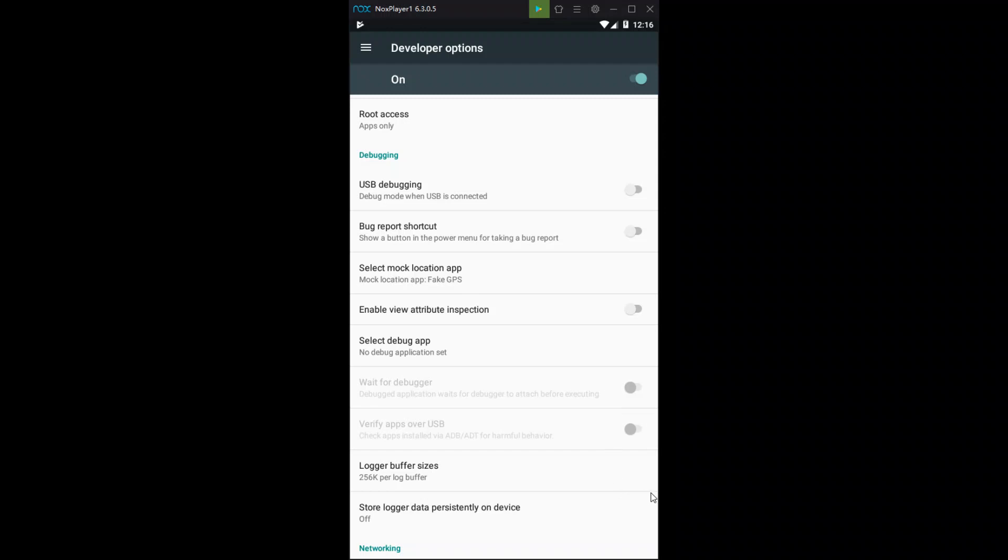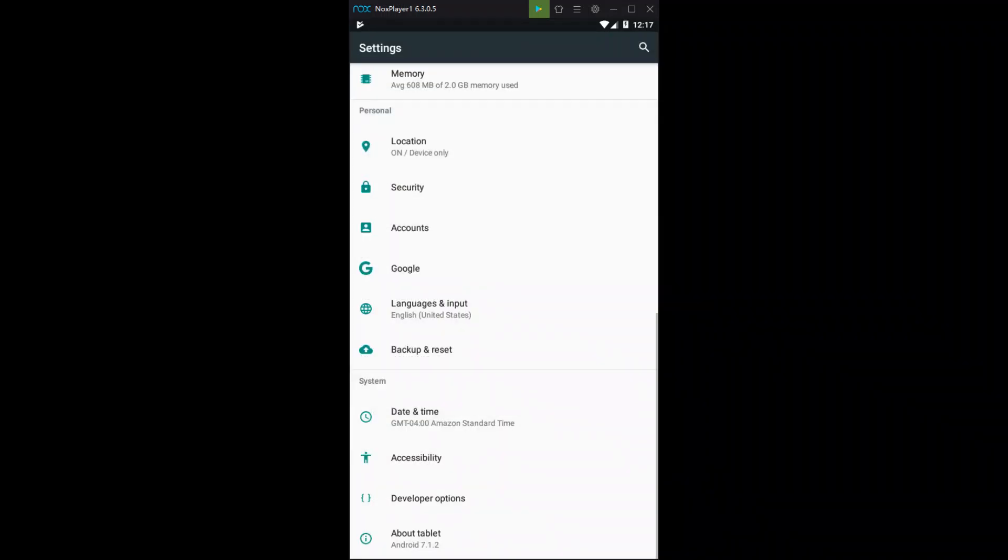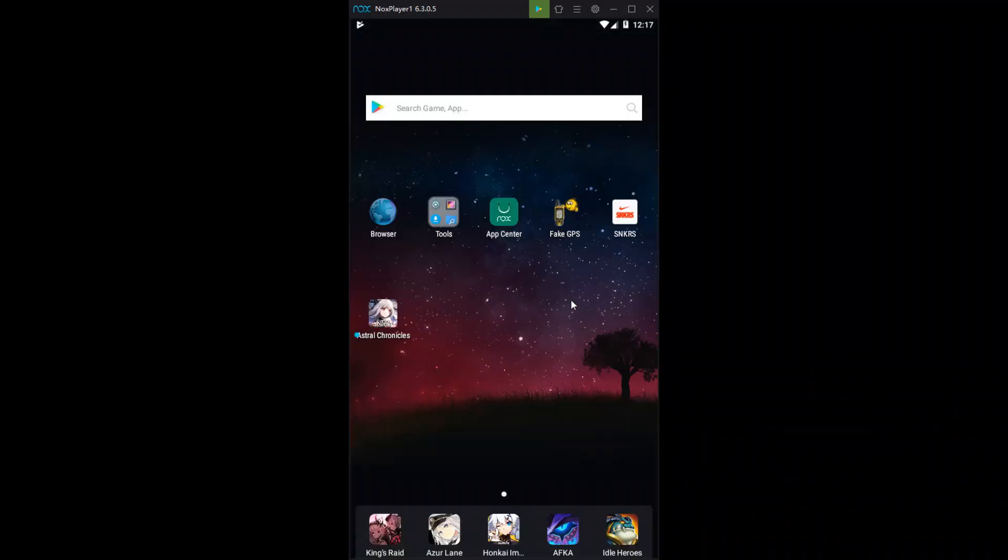And boom, you should be good to go. And now you can go back. You can open up fake GPS and you should be able to spoof your location.